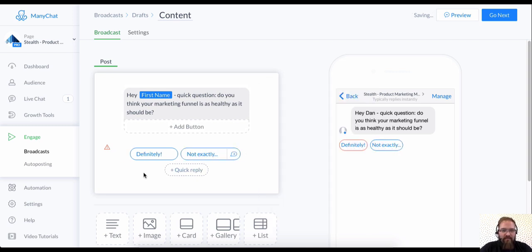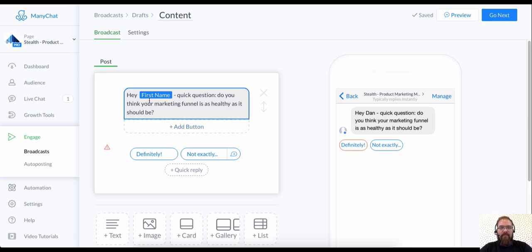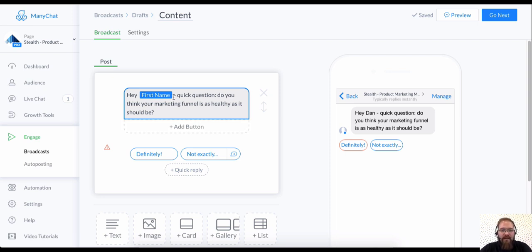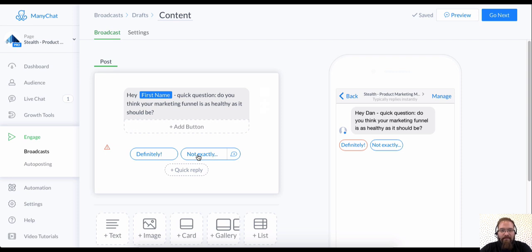All right. So this is a pretty simple question. What I'm trying to do is warm up my audience and I'm going to say, hey, first name. I just really want to know how's your marketing funnel performing. And I'm going to give them two answers, two things to type back at me.